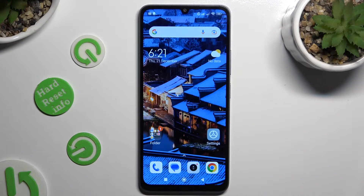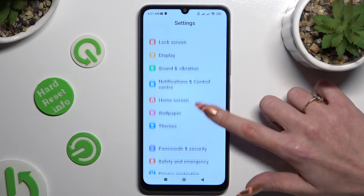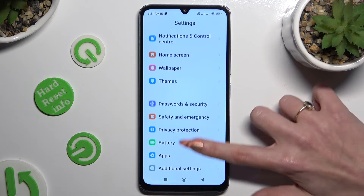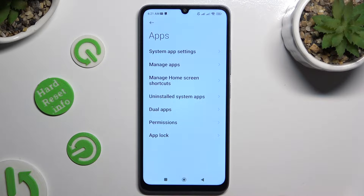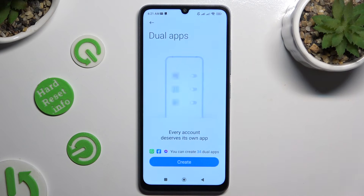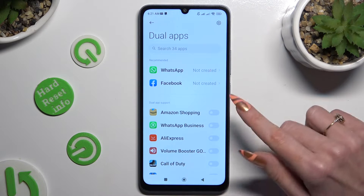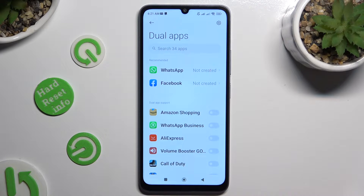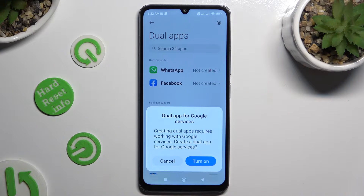Begin by going into Settings and scrolling down to access Apps. Then click on Dual Apps and hit Create. Following that, tap on the toggle next to one of your apps that you wish to clone, and confirm your choice in the pop-up.